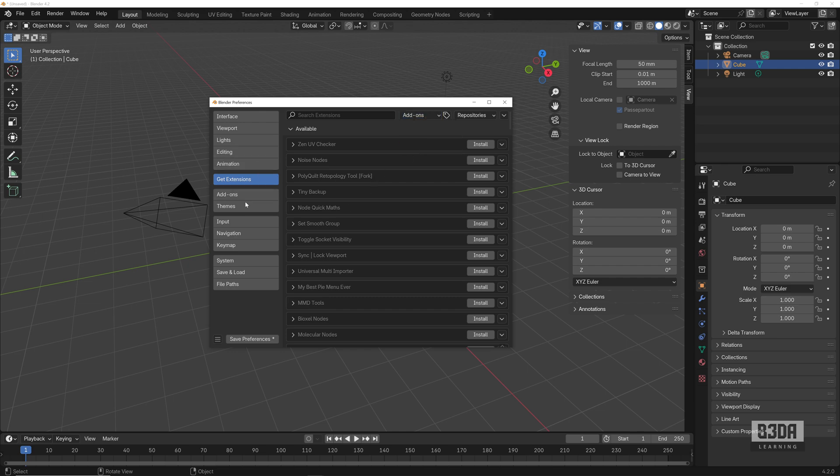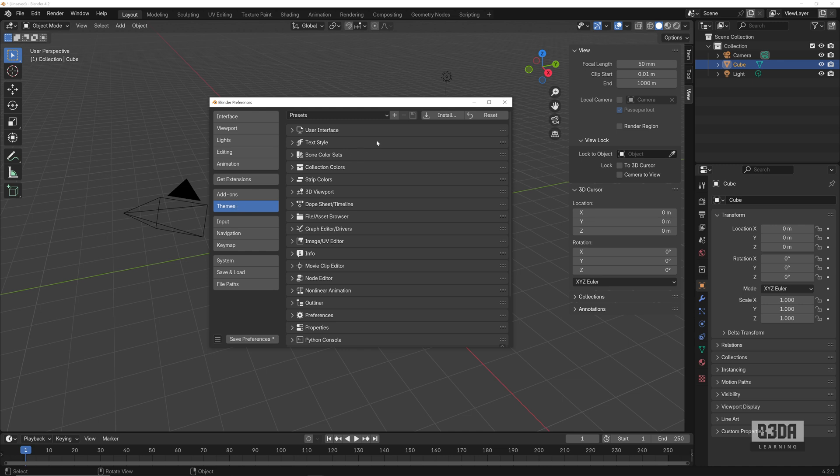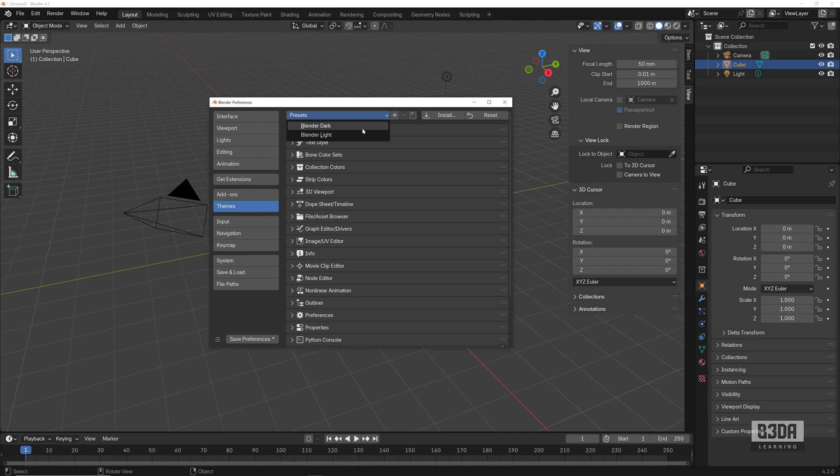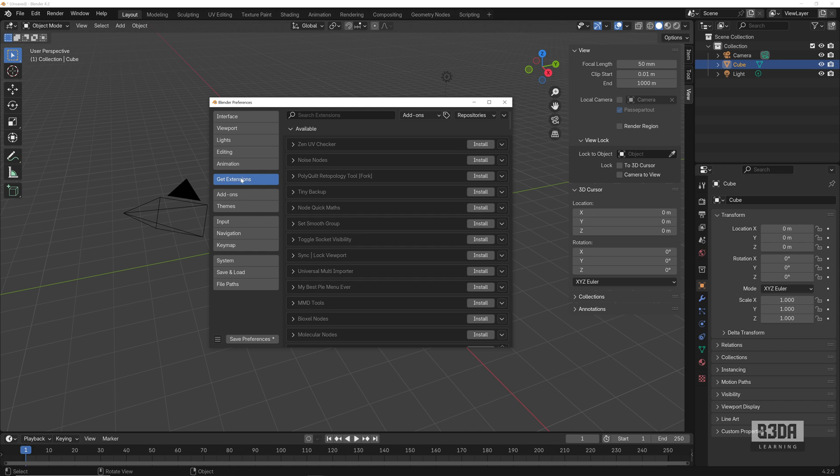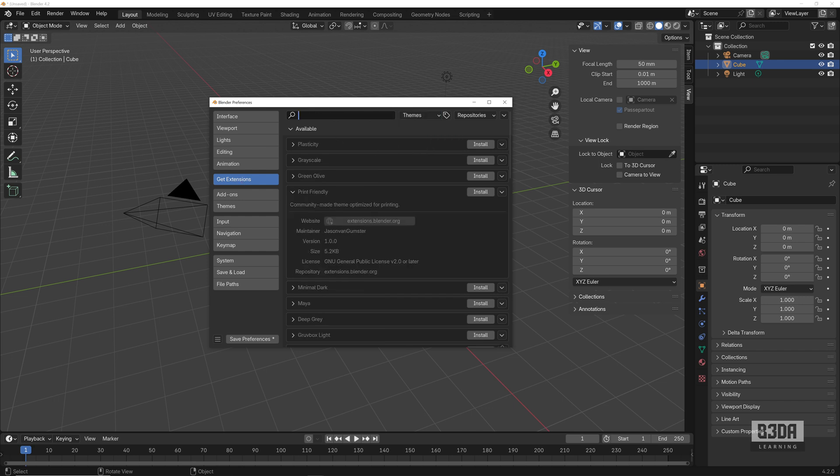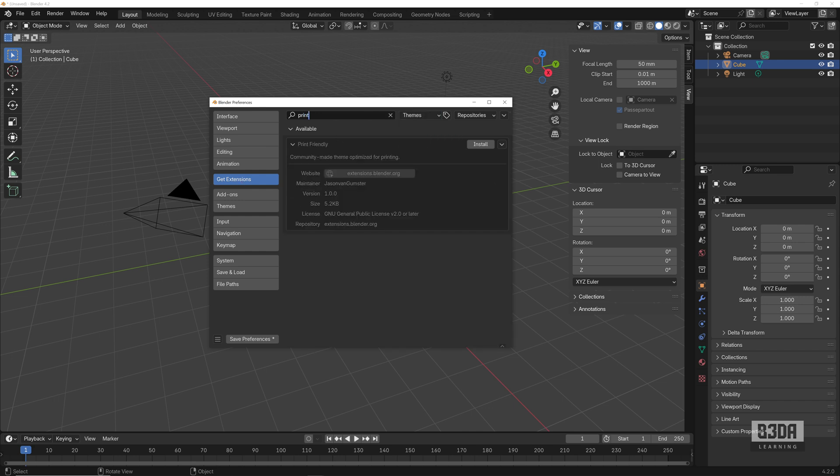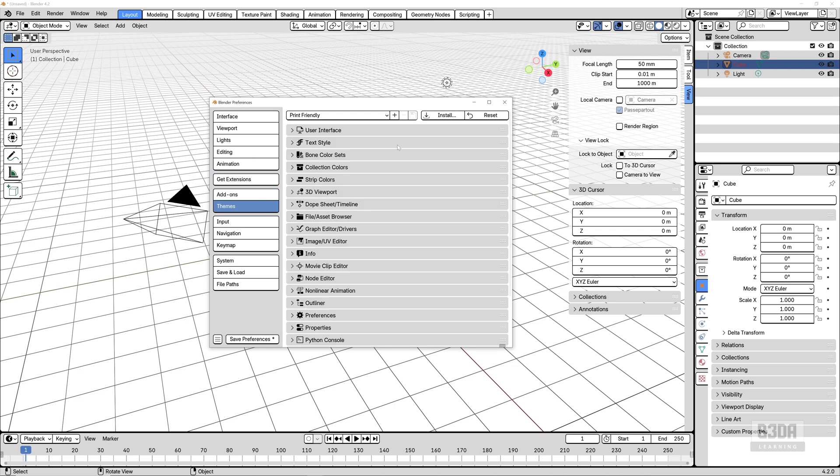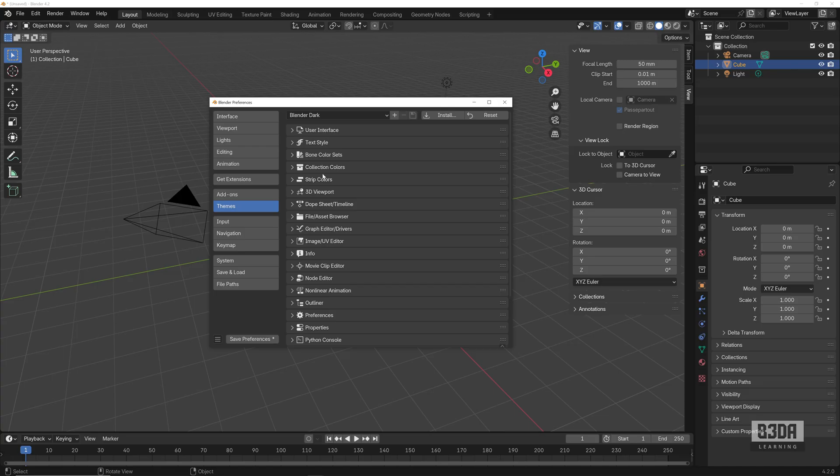If I list my existing themes in the theme tab, you'll see that I just have two options. For instance, one of the themes that I use the most for my books is the Print Friendly. It's not available anymore here by default. I have to go into Get Extensions, search for themes, and if I go into Print, hit install, it will download from the repository, and here it is, the Print Friendly theme.